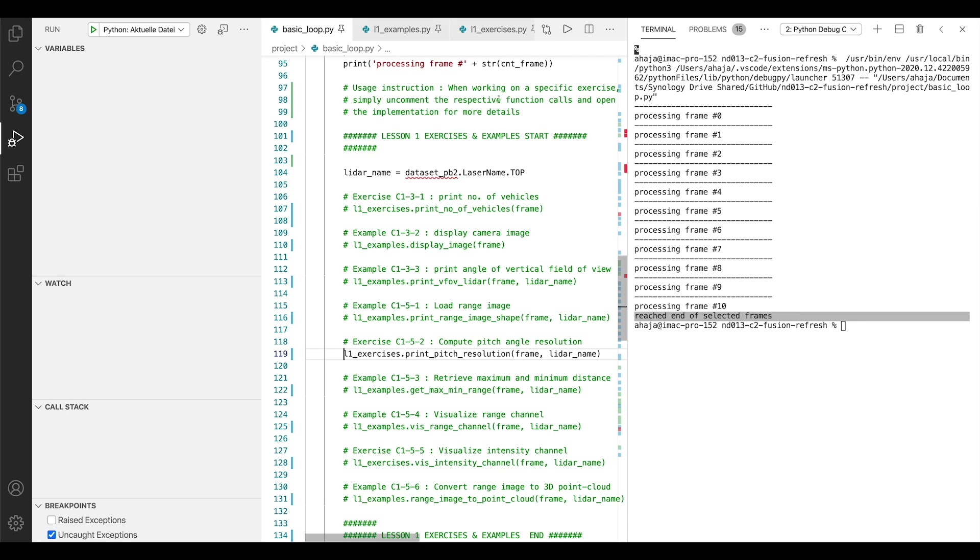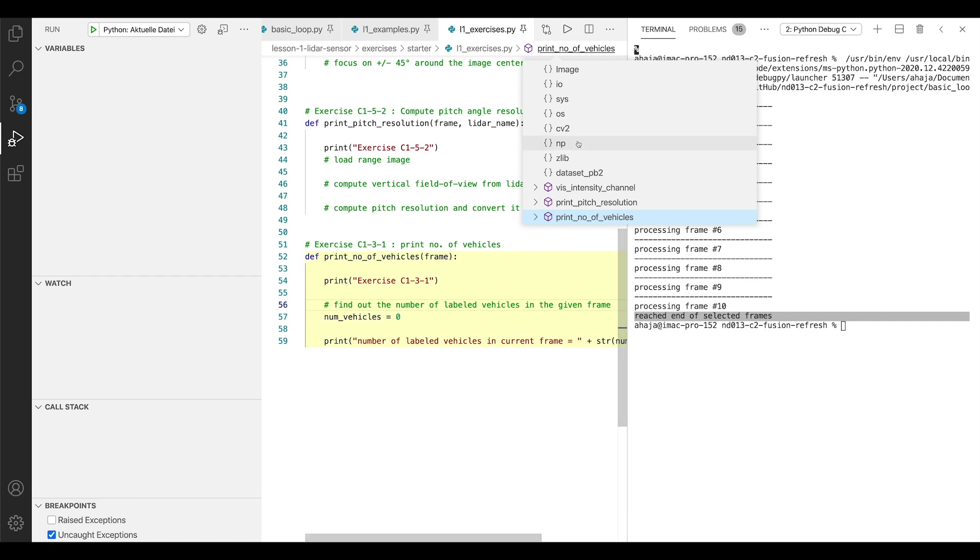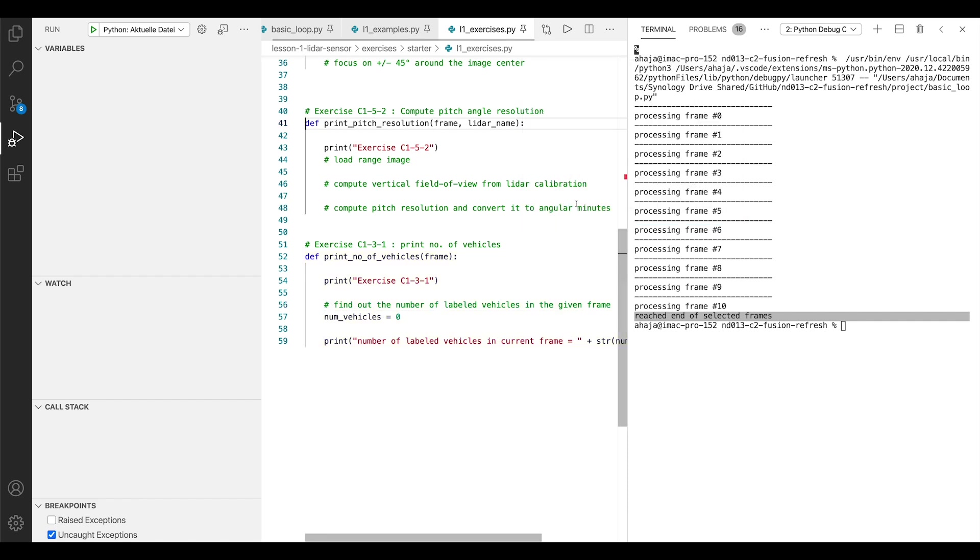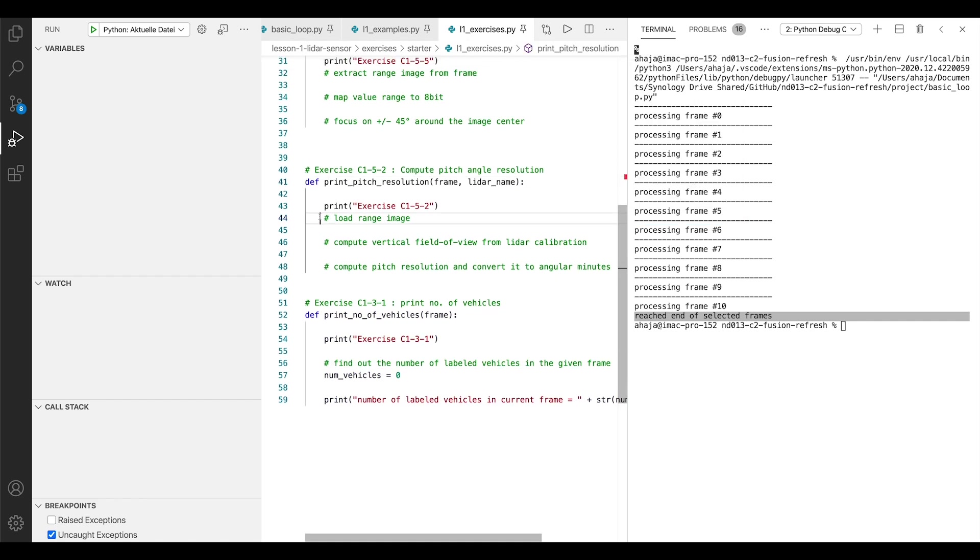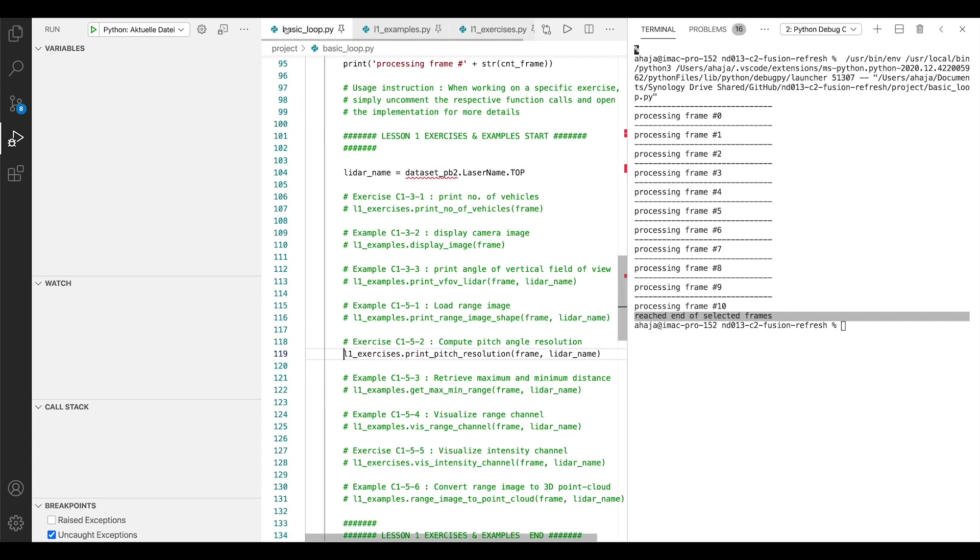Open the L1 exercises.py file. Then you can also go to the respective function, which is called print pitch resolution. And here is a sequence of steps, which tells you what to actually do in order to implement this function. On top of the description, which you will find within each lesson. So that's where you put the code to load a range image, the code to compute the vertical field of view from LiDAR calibration, and so on and so forth. I think that's all you need to know to go through the exercises one by one to make the visualizations.